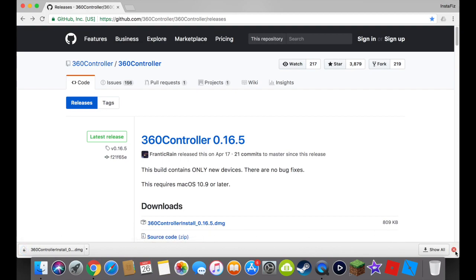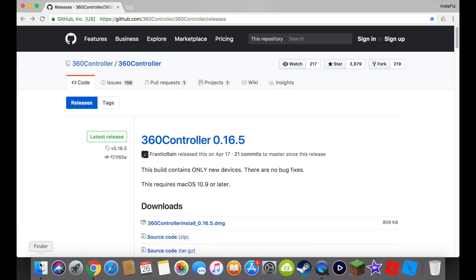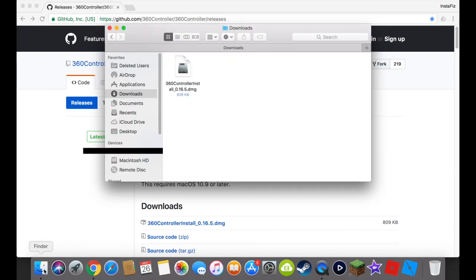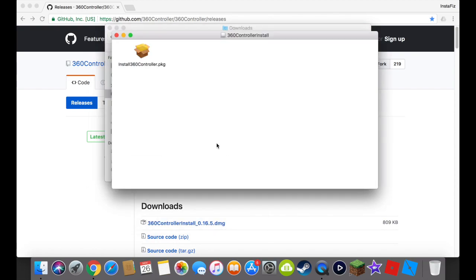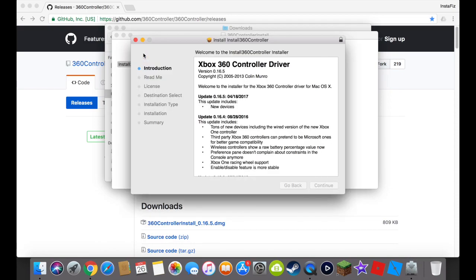So you're going to download that and then you're going to open it. You're going to go to finder and then you're going to go to downloads and then you're going to open this. Then it's going to verify, so you're going to have to follow my lead on this. And then you're going to want to open this.